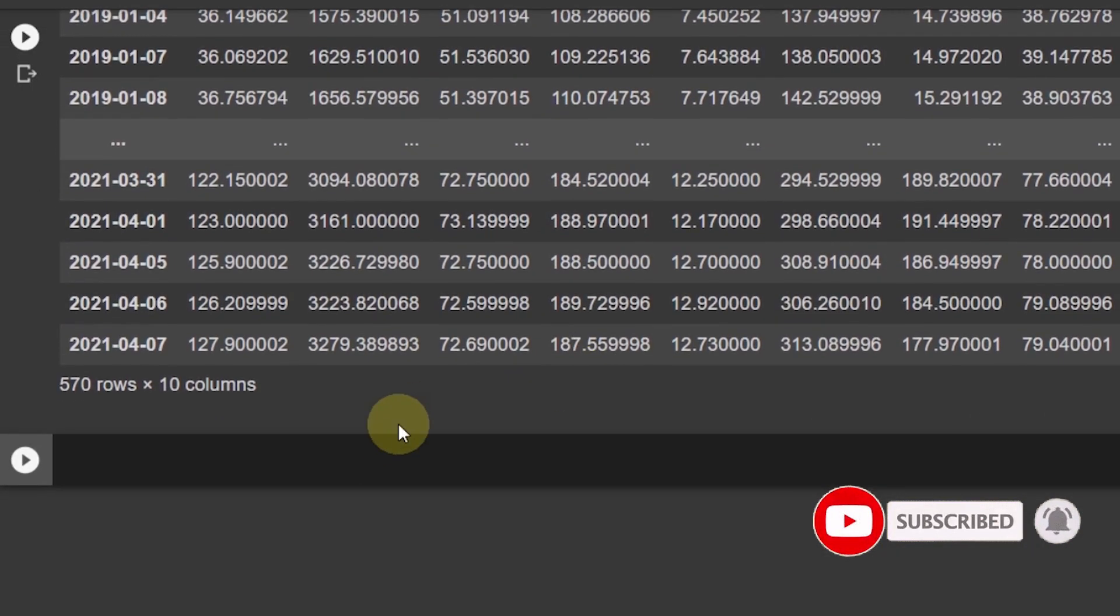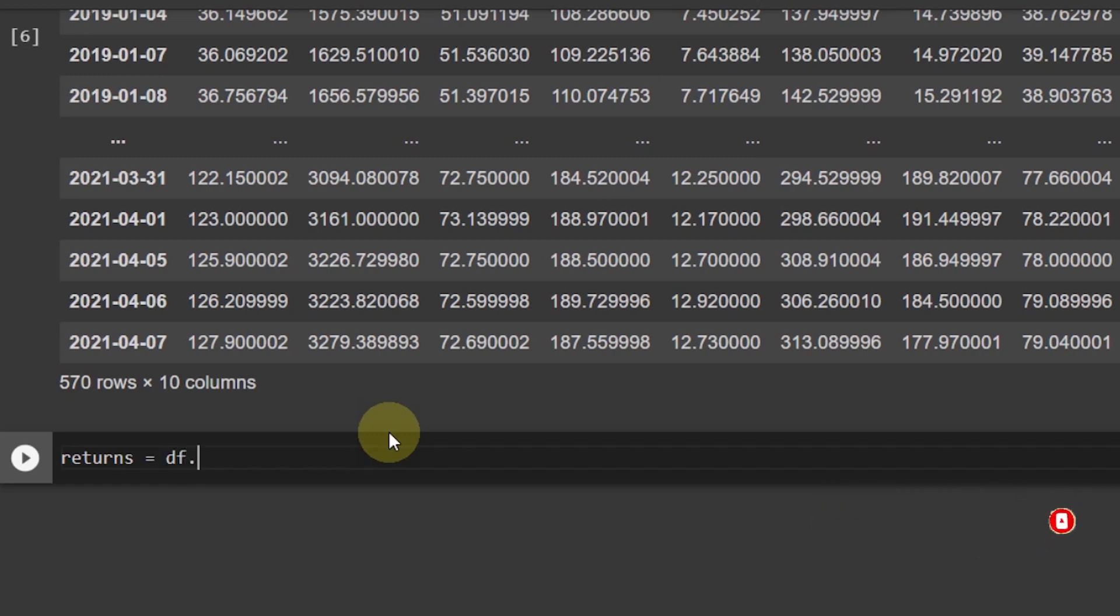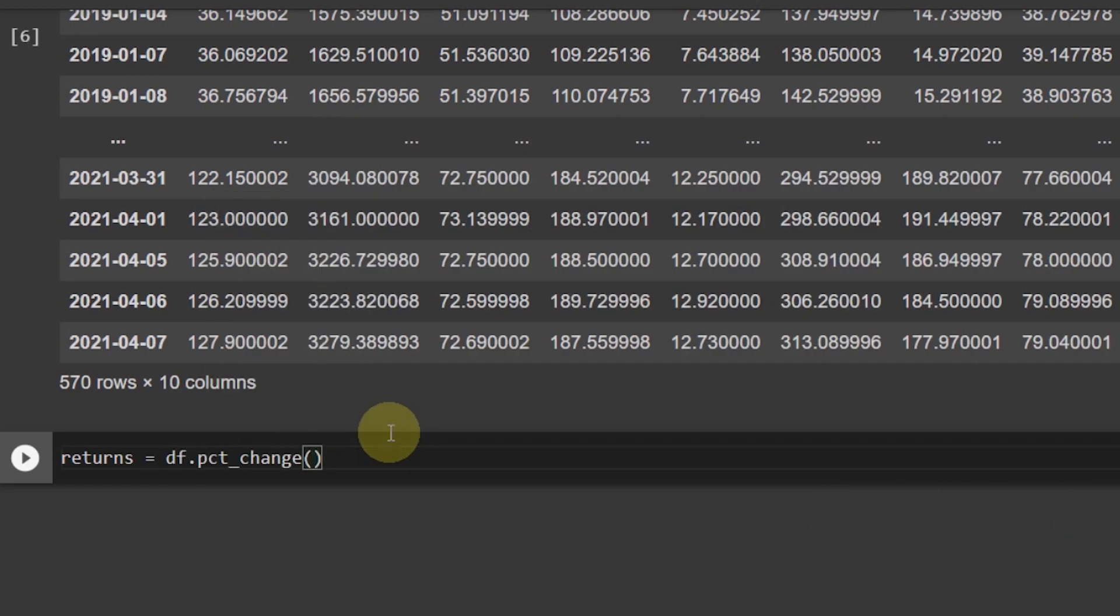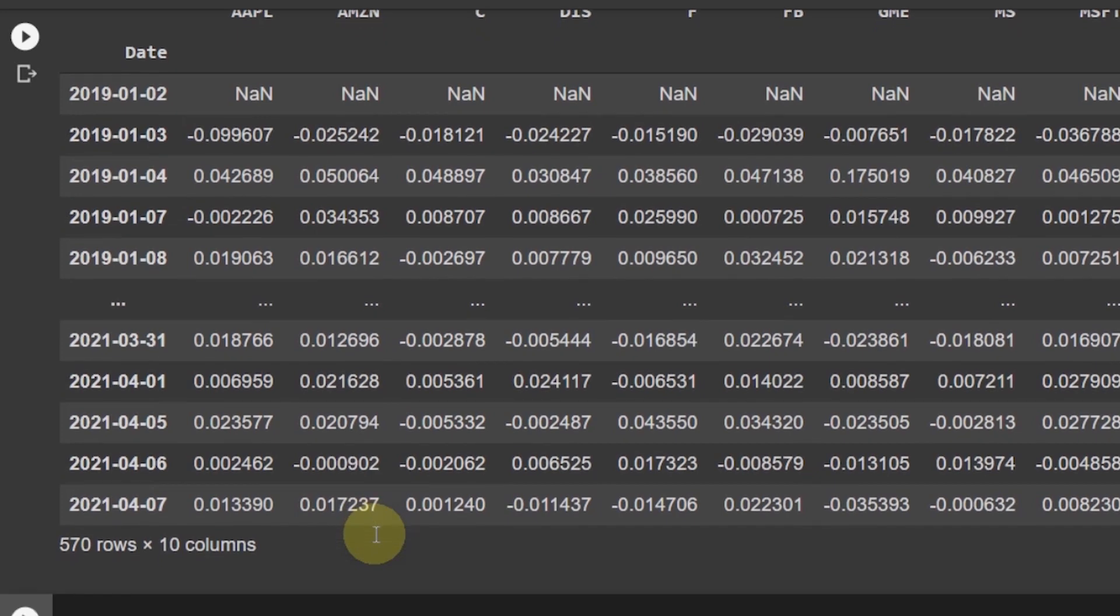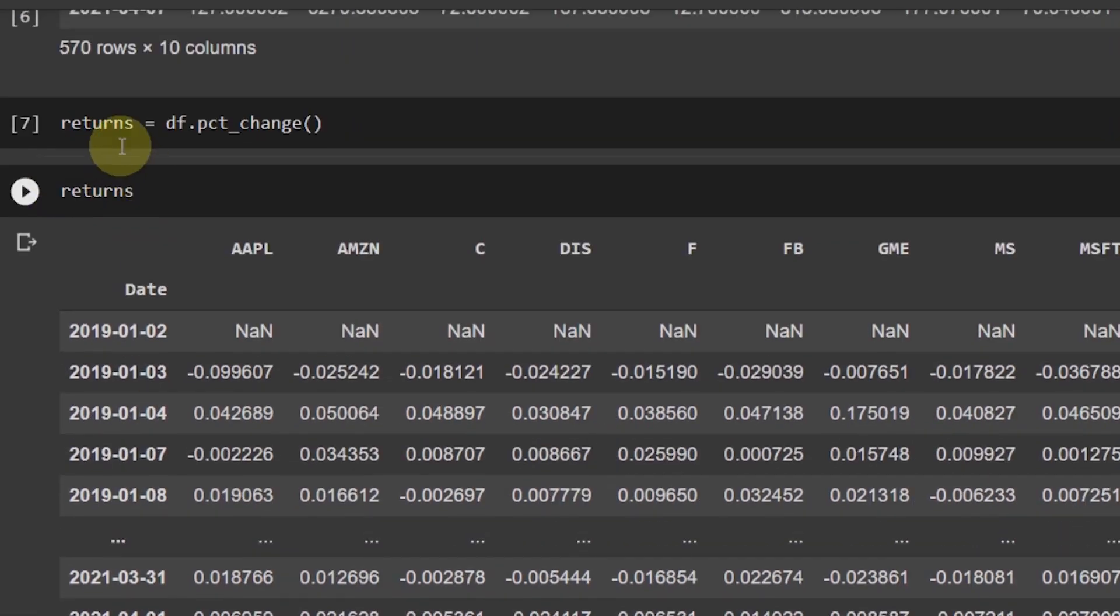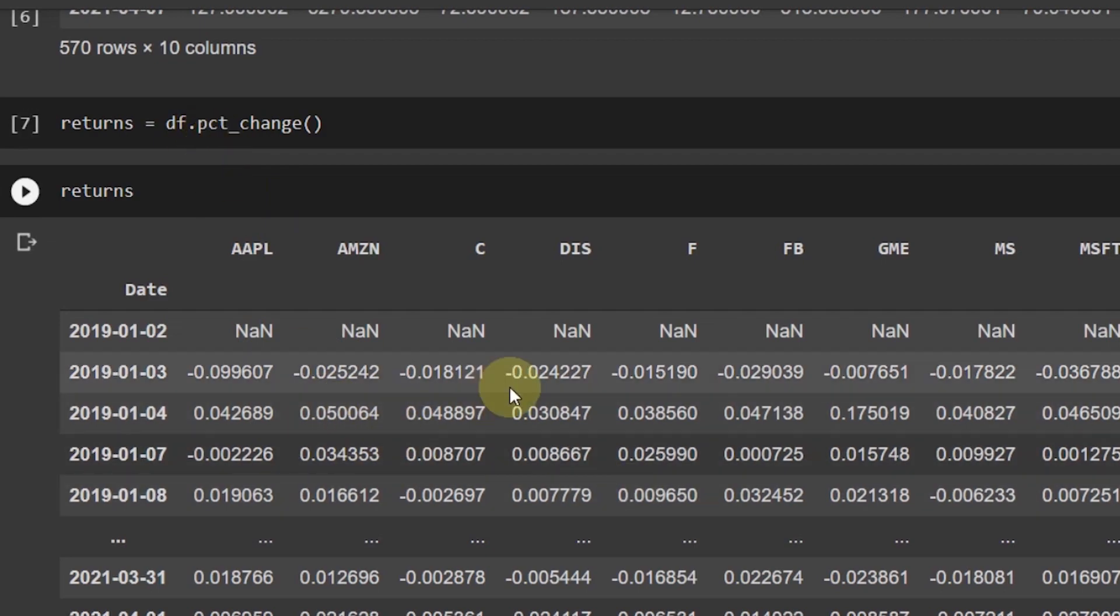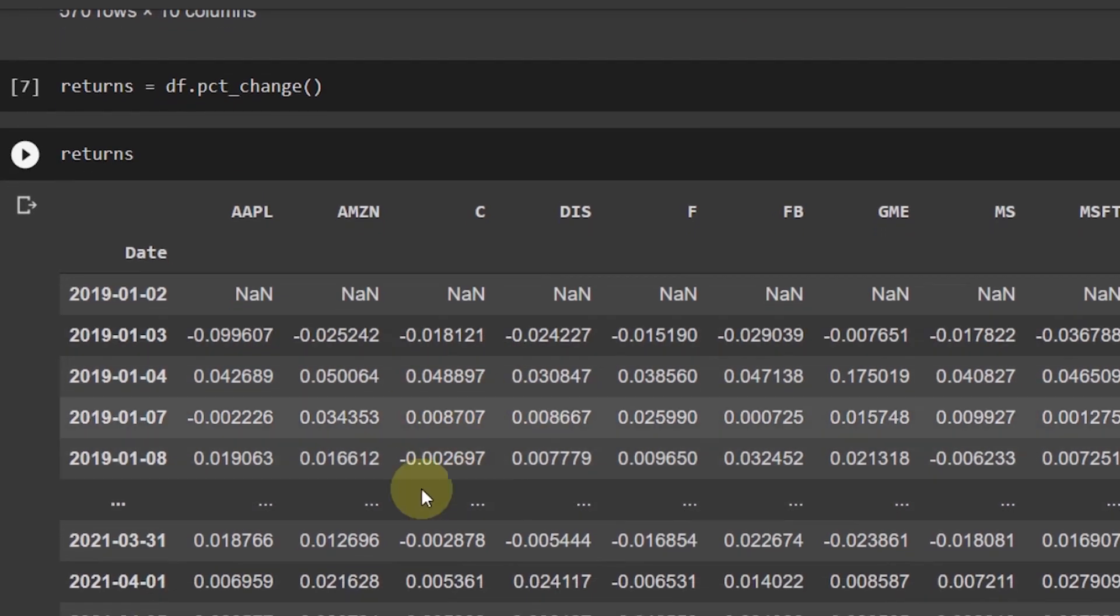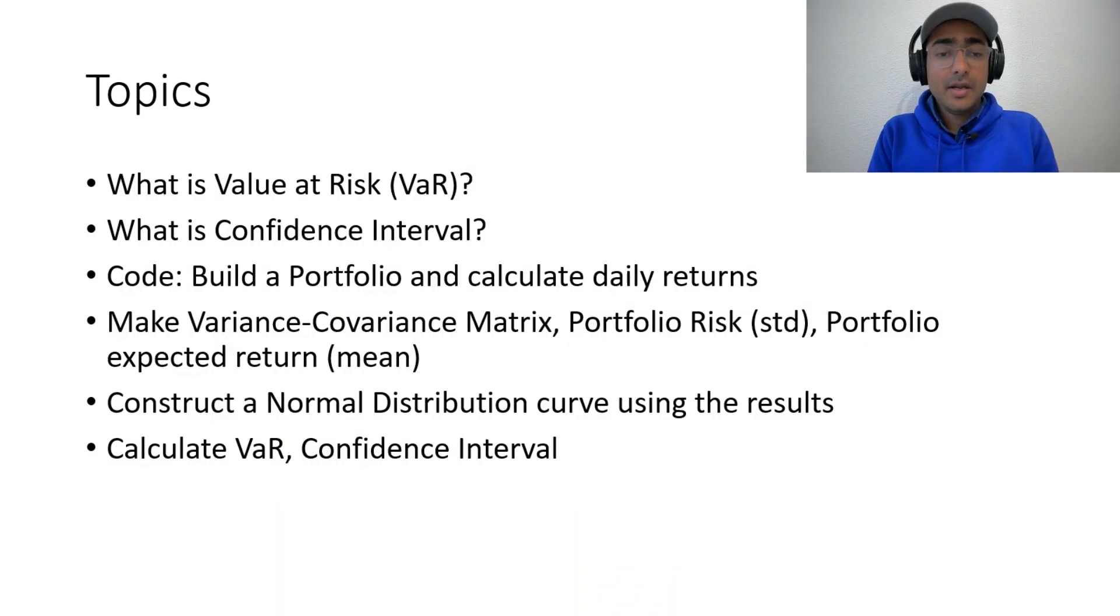Now, in order to calculate the returns, it's fairly easy. DF dot percent change. And then if I run this cell and check it, you can see that returns data frame is giving me daily return. The percentage change return of all these companies, 10 companies. And we have the final data frame with you.